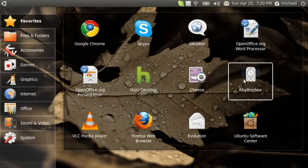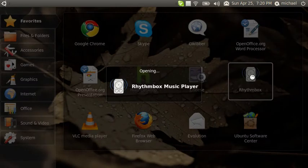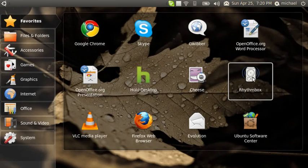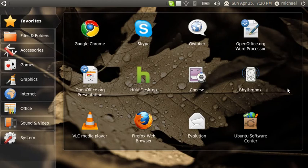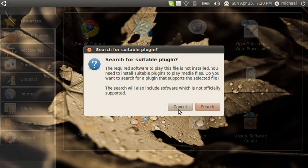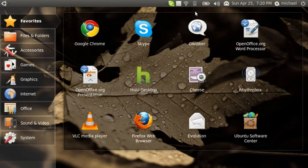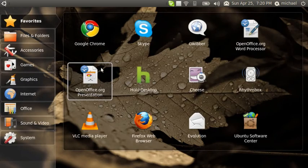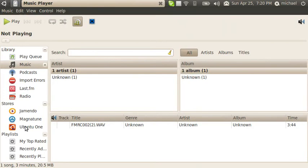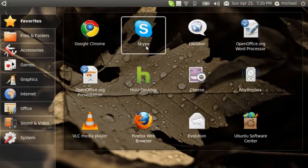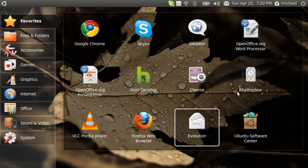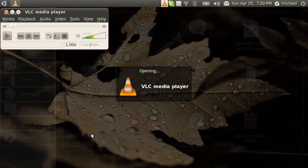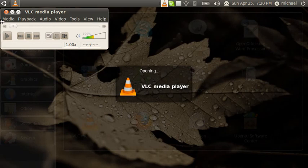So we do have Rhythmbox which holds the Ubuntu One Music Store. On the right side you hit store. So over here Ubuntu One Store, install MP3 plugin, and you can browse the store which I'm not because I use VLC. VLC is working just fine.